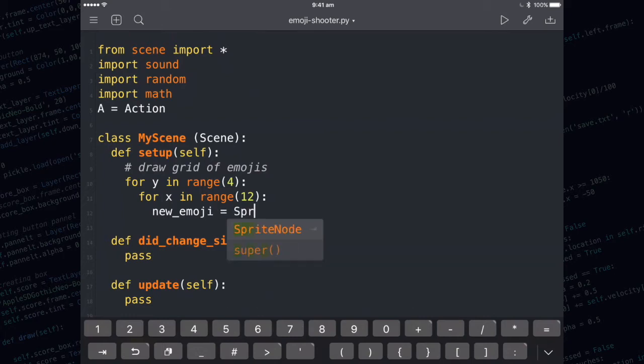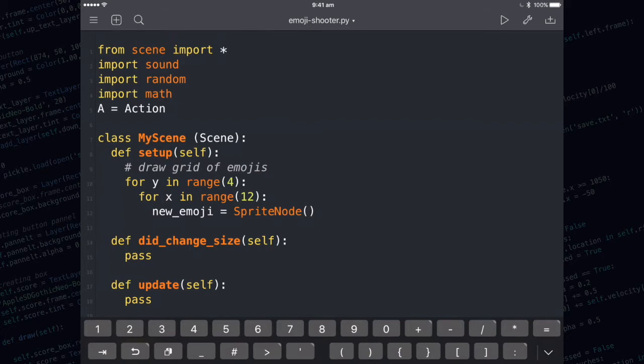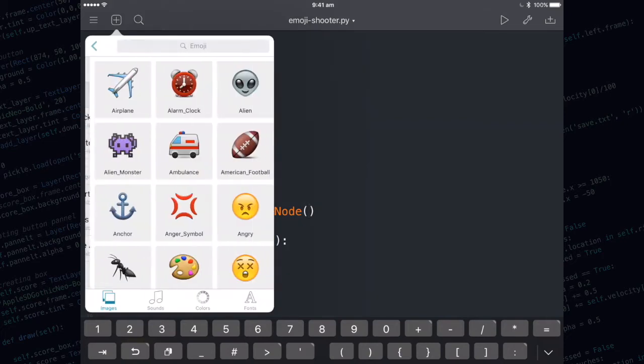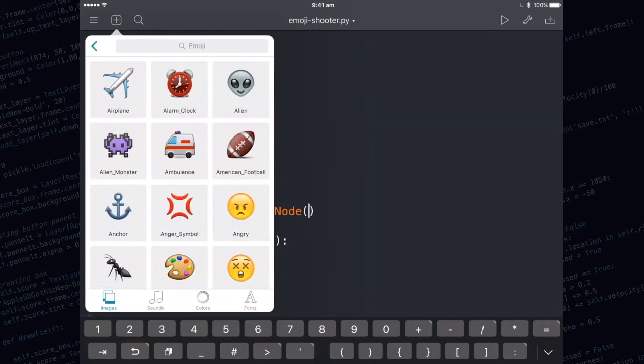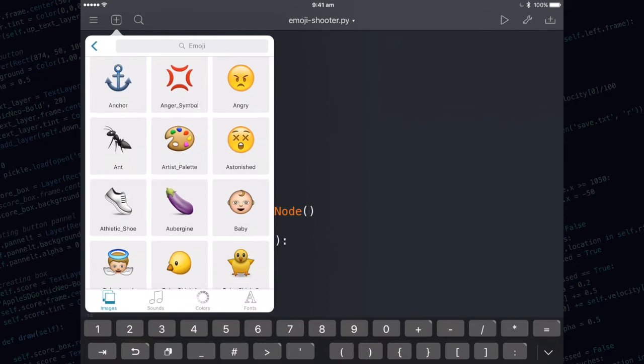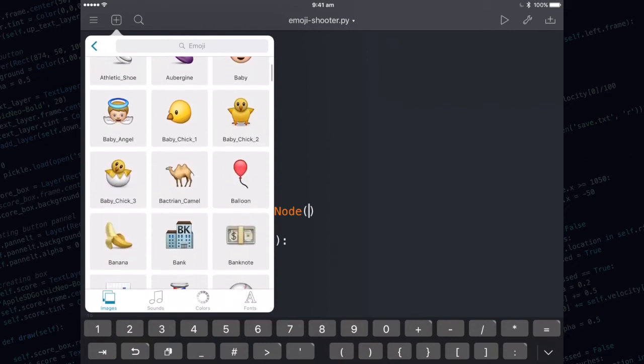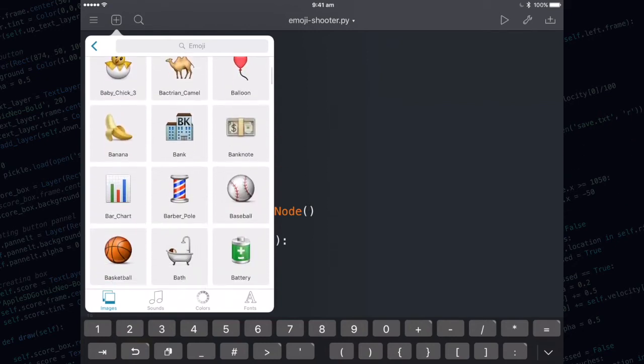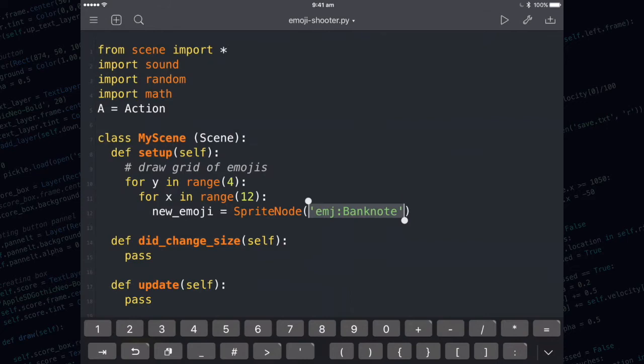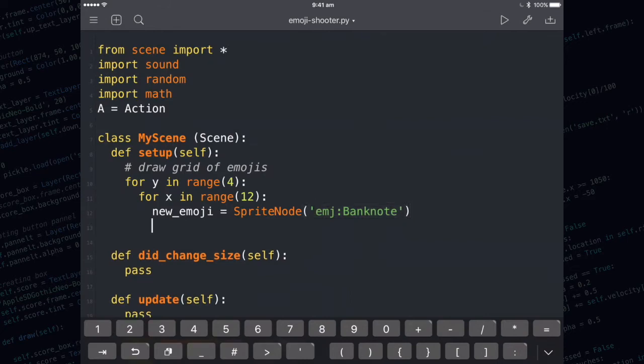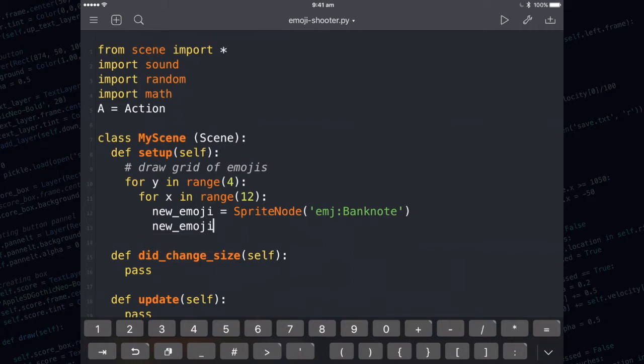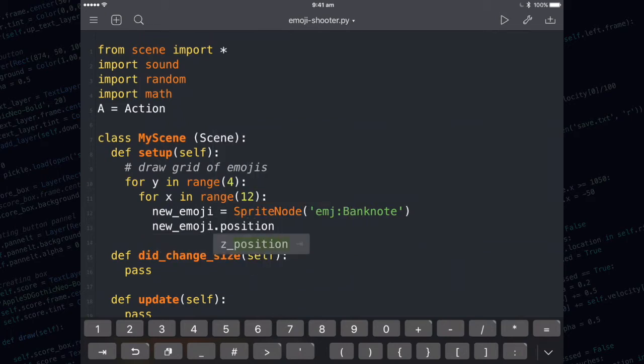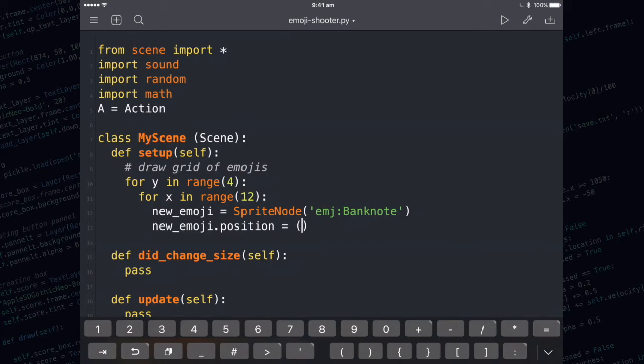Now we need to create a sprite node and we need to choose one of the emojis out of the images list. Now we need to set the position of the new emoji. That's where all of the different emojis are going to have a different position, so we need to base our position on the x and the y that we're looping through here and here.